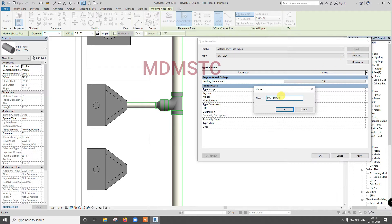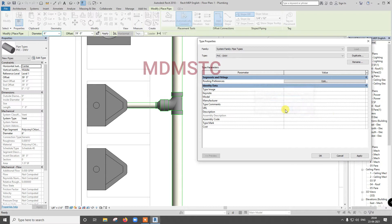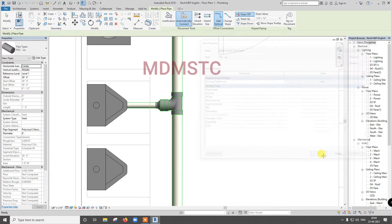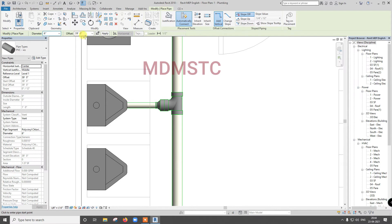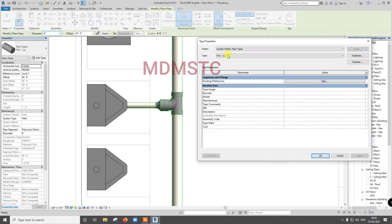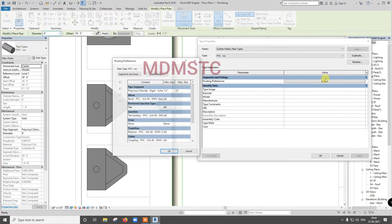Give duplicate, give name SPVC water supply. Click okay. Now go for edit type, so in edit type go for routing preference, edit.